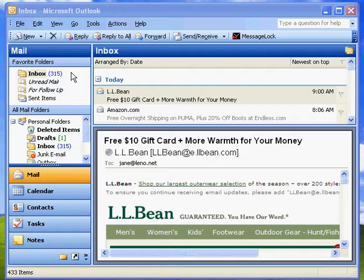the email encryption add-in for Microsoft Outlook that makes it really easy to send and receive encrypted email messages. I'm today running on Windows XP and Microsoft Outlook 2003, although MessageLock also works with Outlook 2007 and Windows Vista.